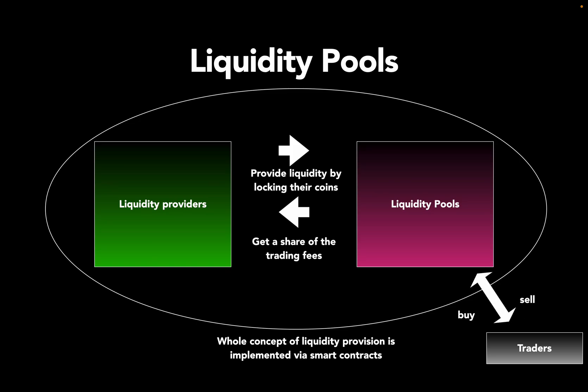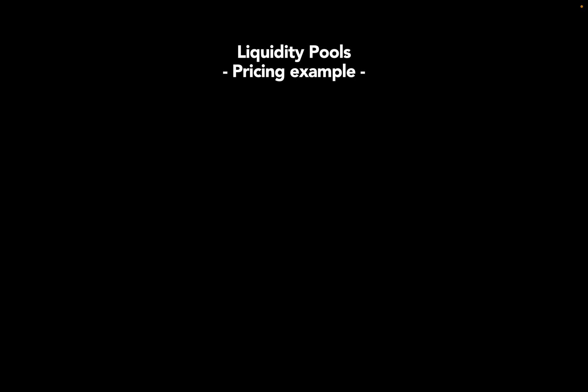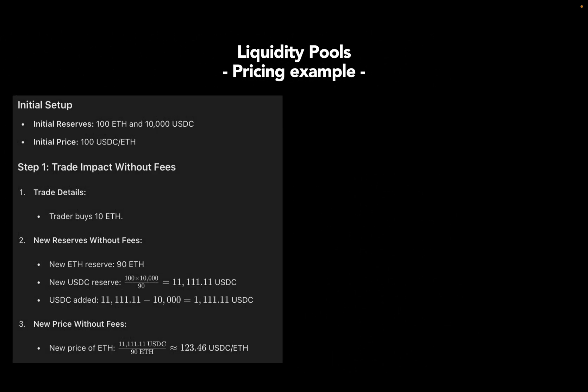Now the traders could be you, me, or a bot, and can buy and sell coins from this pool. Let's move on and take a look at how the pricing mechanism within this pool is working. So how much do people pay for coins and how does buying and selling coins affect the price? Take an example of a pool with initial reserves of 100 ETH and 10k USDC, which is just a US dollar stablecoin. If you divide the USDC amount by the ETH amount, you will get an initial price of 100 USDC per ETH. Now let's consider a trade in the pool - I'm disregarding fees for now. A trader buys 10 ETH. The new ETH reserve is 90 ETH, simply 100 minus 10.